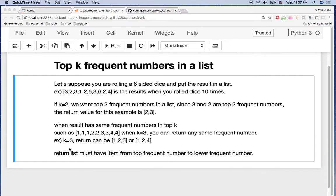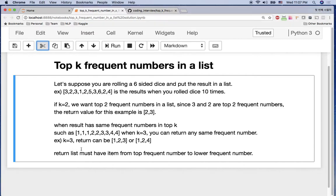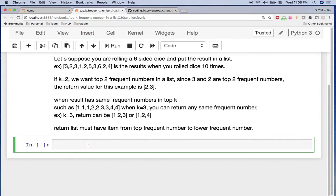Hi, welcome to coding interview tutorial. Today I'm going to cover how to solve top K frequent numbers in a list. Let's suppose you are rolling a six-sided dice and putting the result in a list, and we want to find the top K frequent numbers from your result.